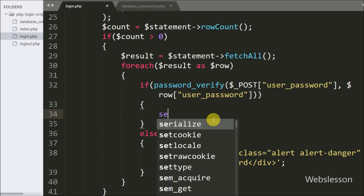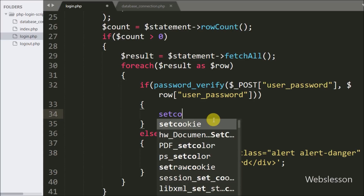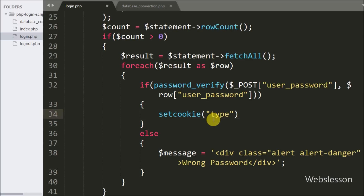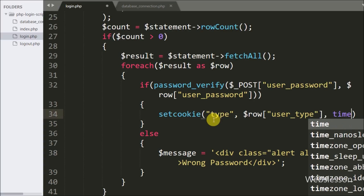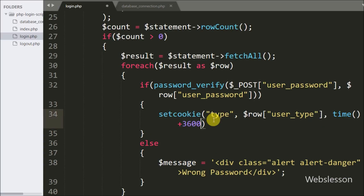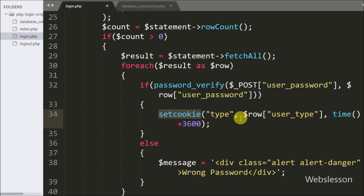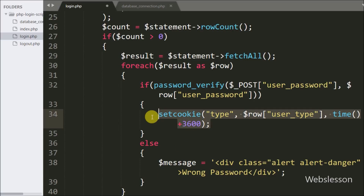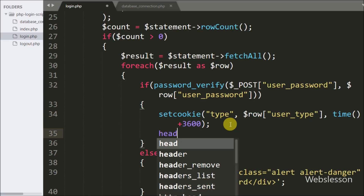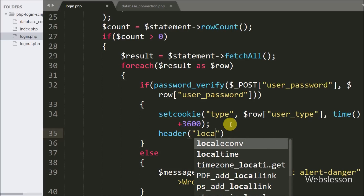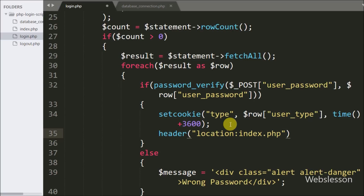If the password is matched, the if block executes and we call setcookie with three arguments: name equal to 'type', value equal to dollar row user_type, and expiry equal to time() plus 3600. This creates a cookie named 'type' storing the user type, accessible throughout the whole web application for the next one hour. After creating the cookie, we redirect to index.php using the header function with Location set to index.php.